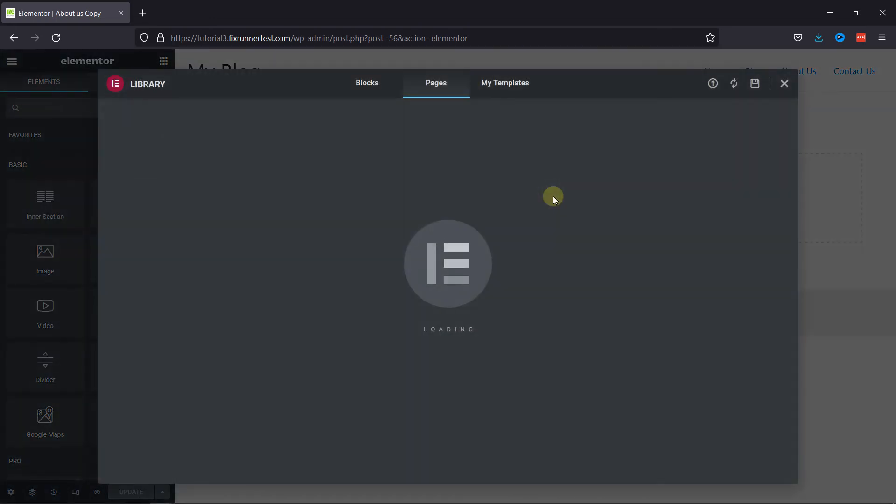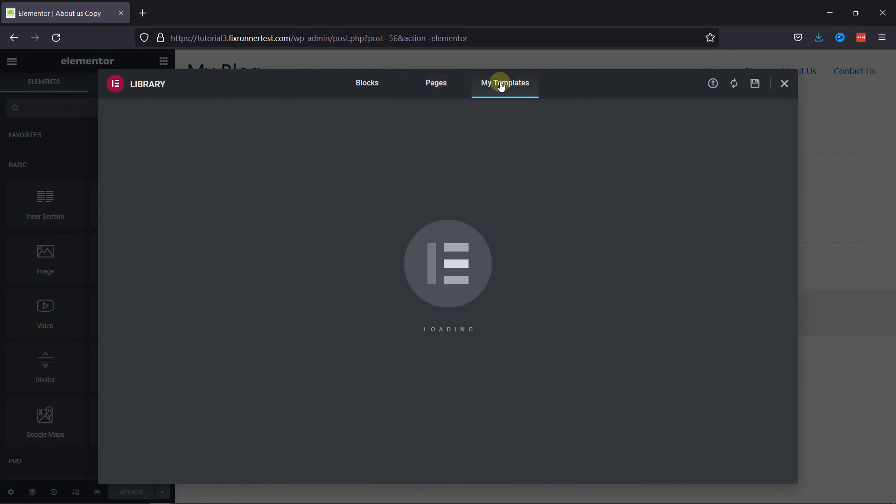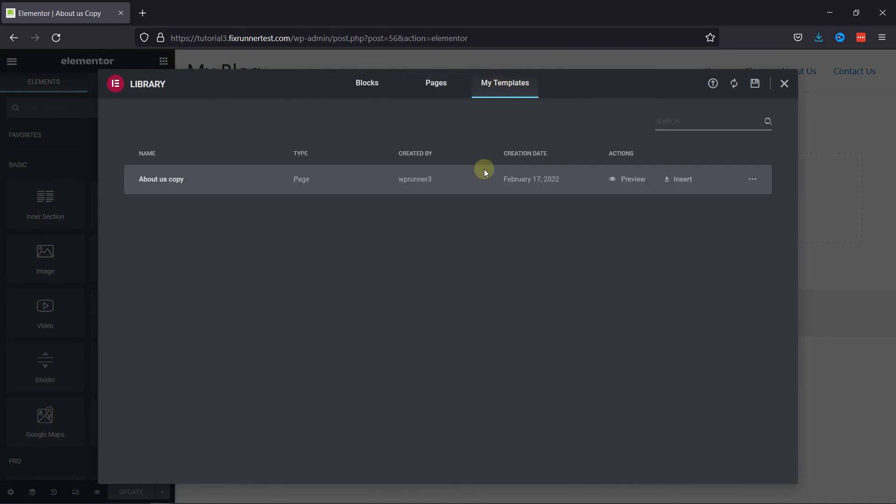Then navigate to My Templates. And here we have the template we created earlier. Just click on Insert here.